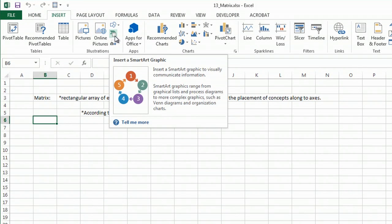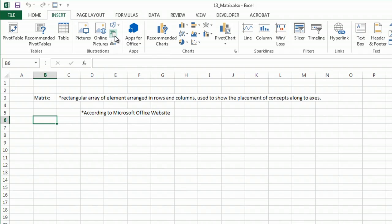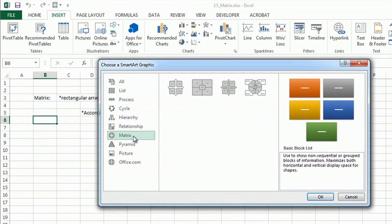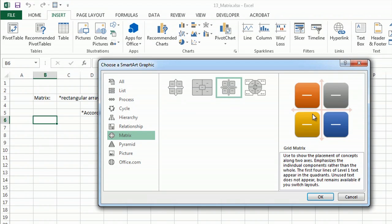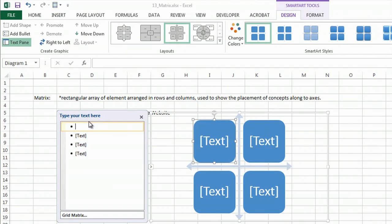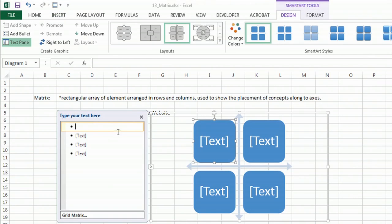So I'm going to insert a smart art graphic, and right here we even have a category called matrix, and I just choose one that I like, and I insert it.